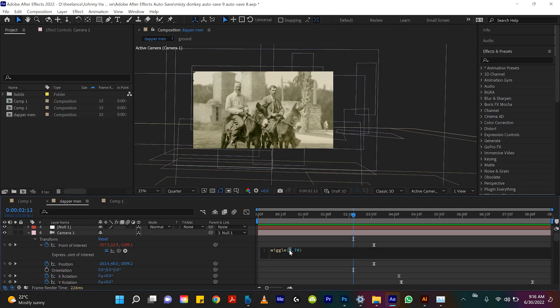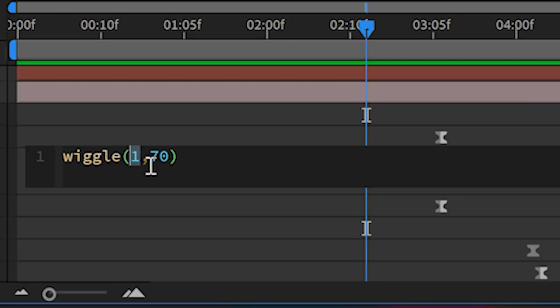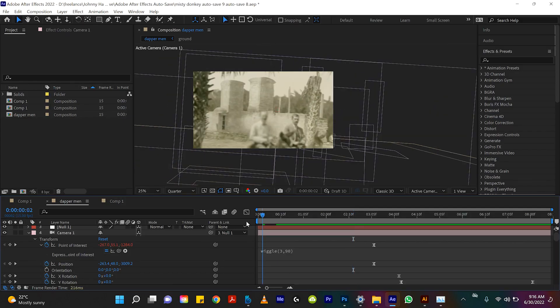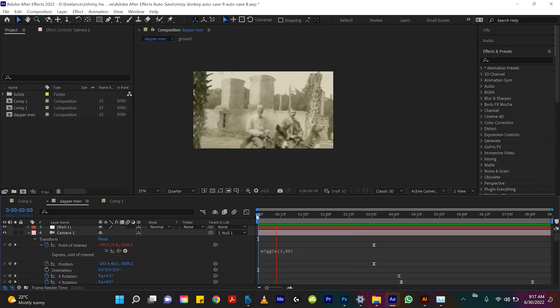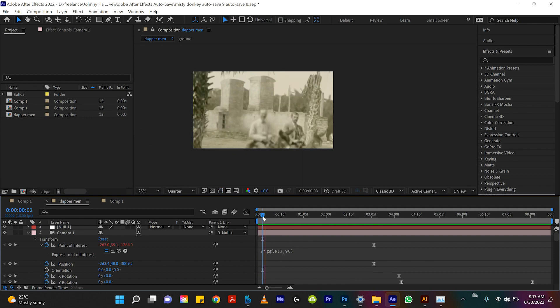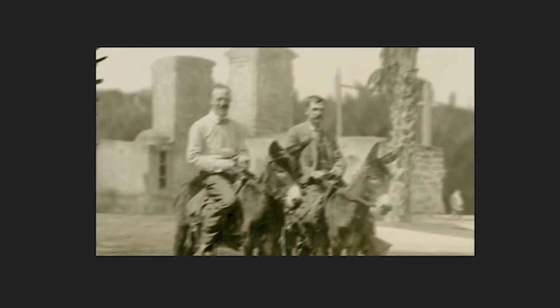Let's do a crazy one — let's try wiggle(3, 90). That doesn't even look natural at this point. Yeah, 390 — bad idea.